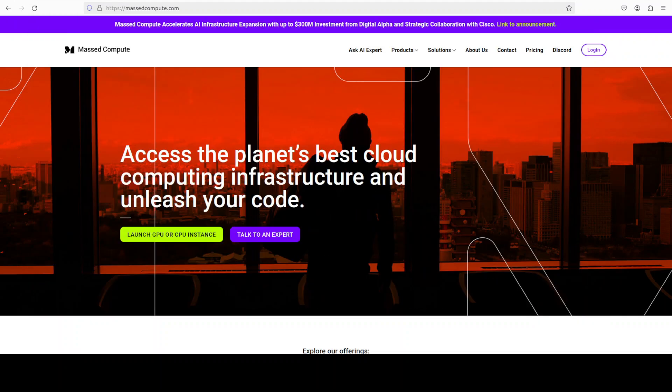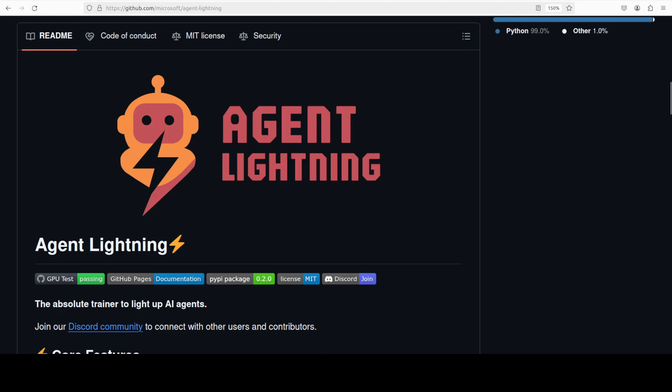Now let me install all the prerequisites. Let's run this. This is going to take a few minutes. While that happens, let's talk a bit more about Agent Lightning.